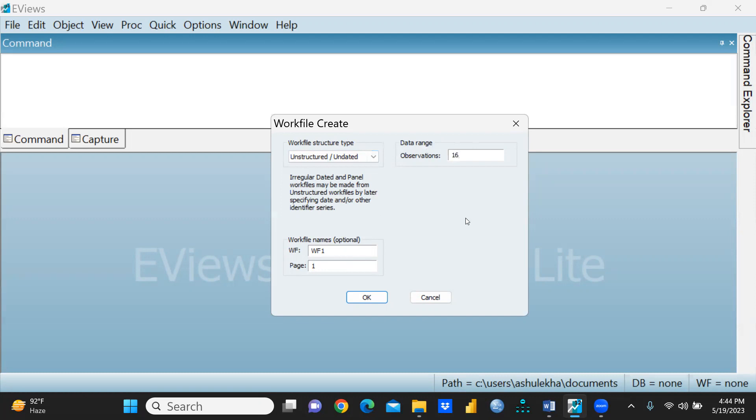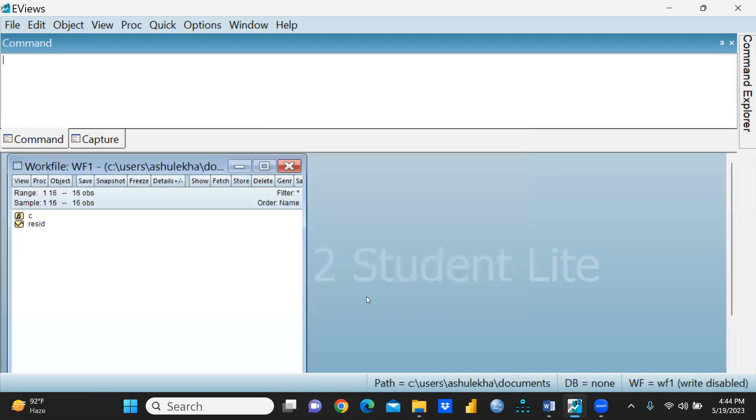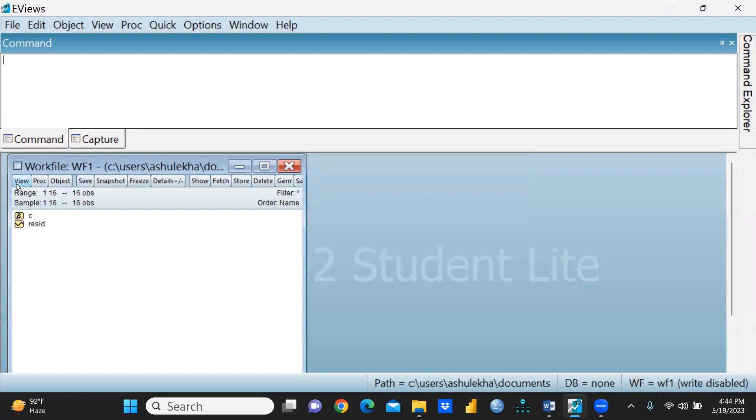Now you can see the range is 1 to 16, sample is 1 to 16. These would be my observations.